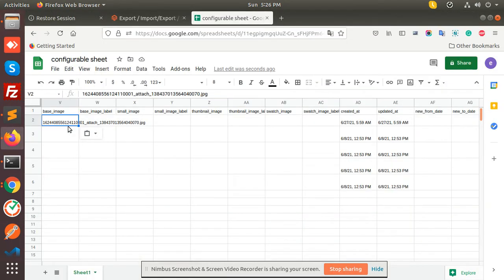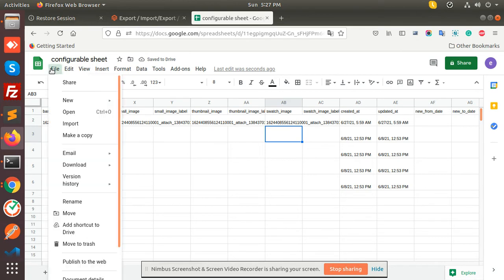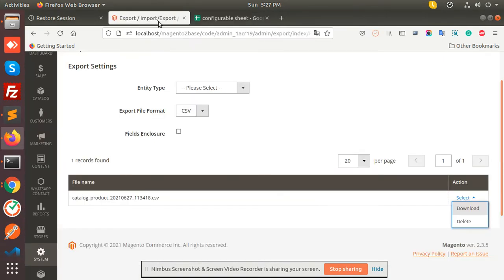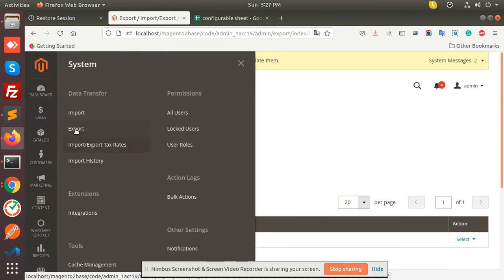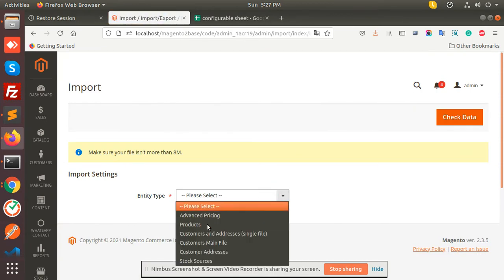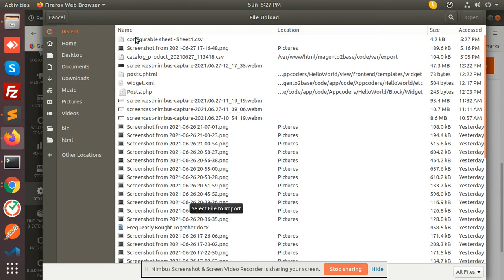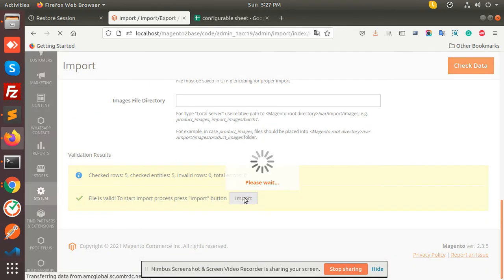I'm putting just one image — small image, thumbnail image, and the swatch image. Now let's export the CSV. Let's log in to Magento. Now go to the catalog, then go to System, Import, select the file and check the data first before importing.